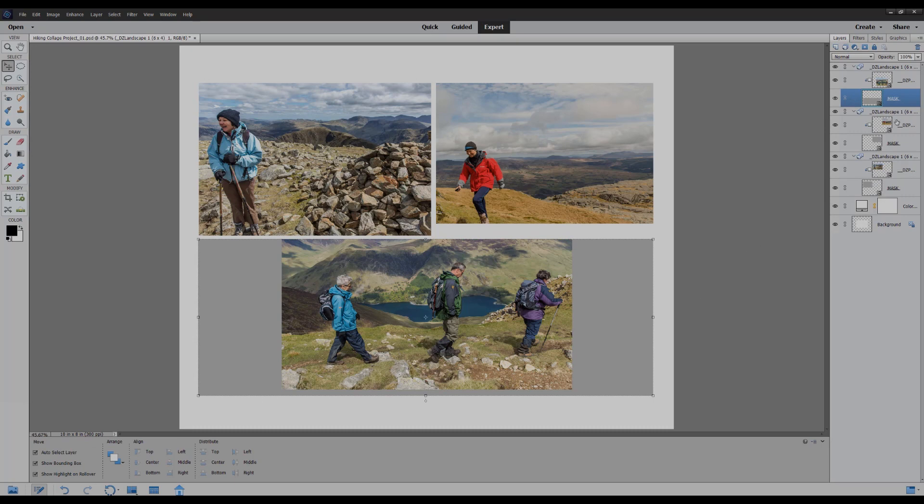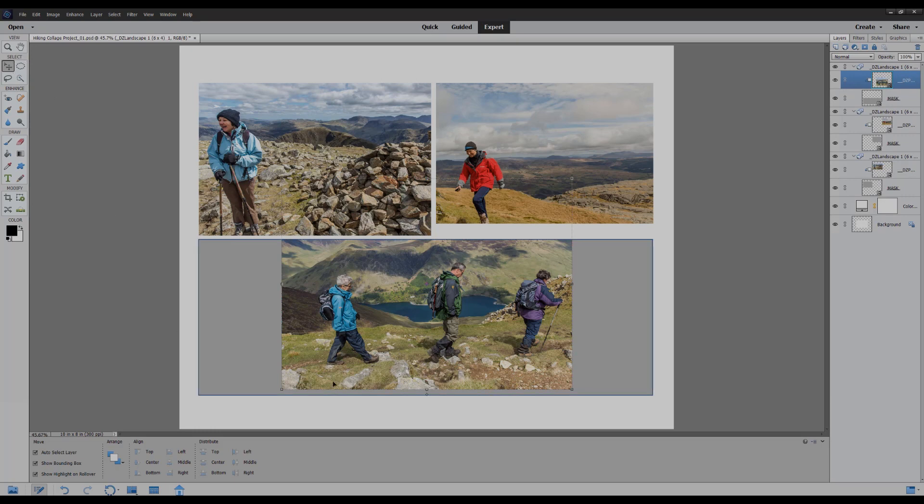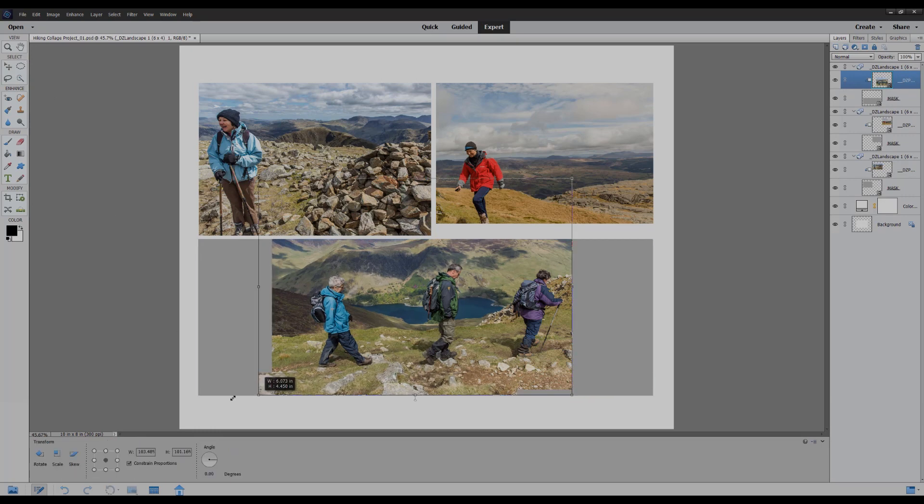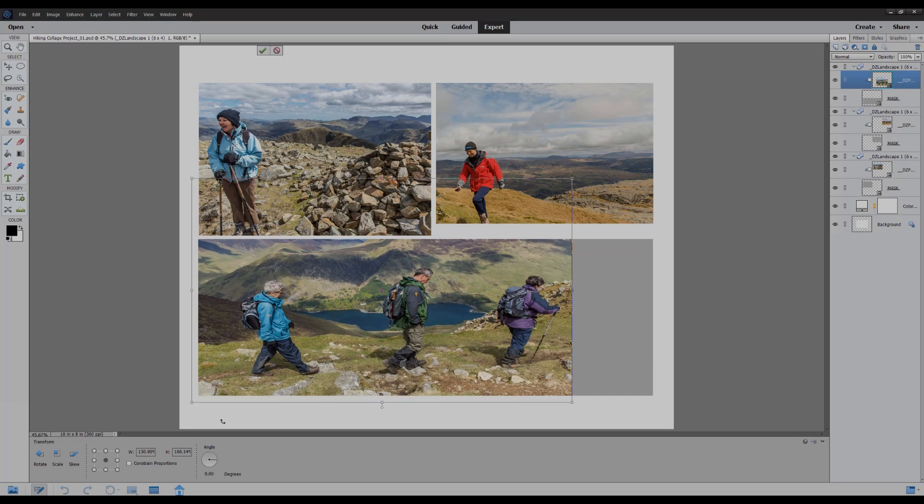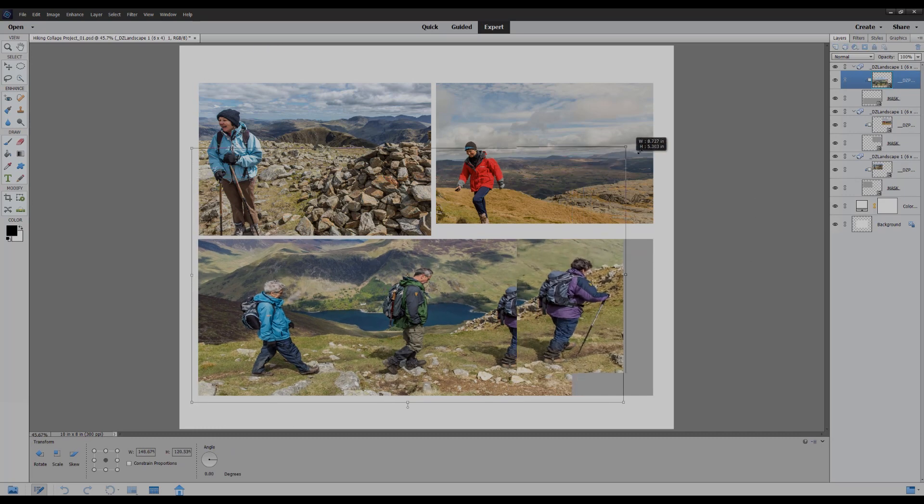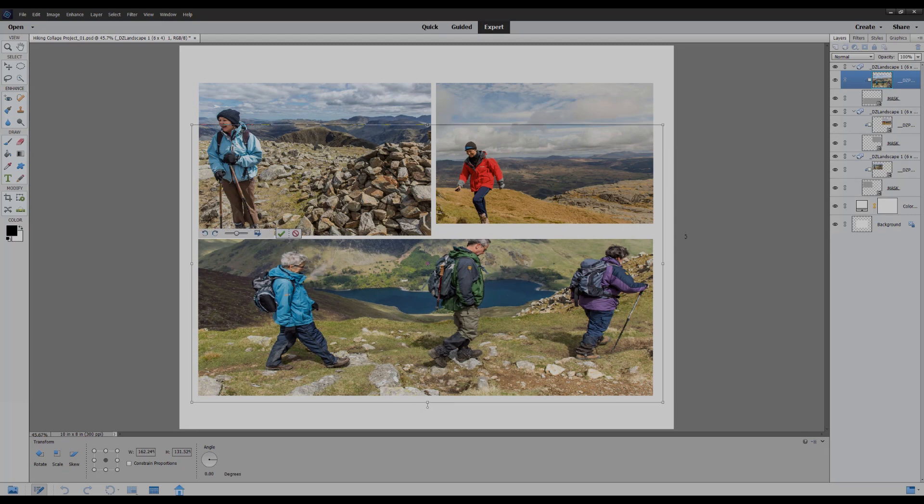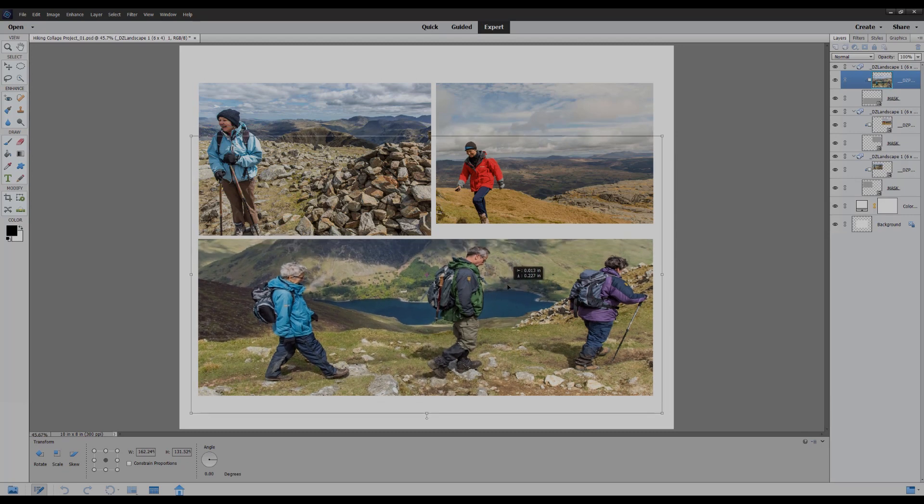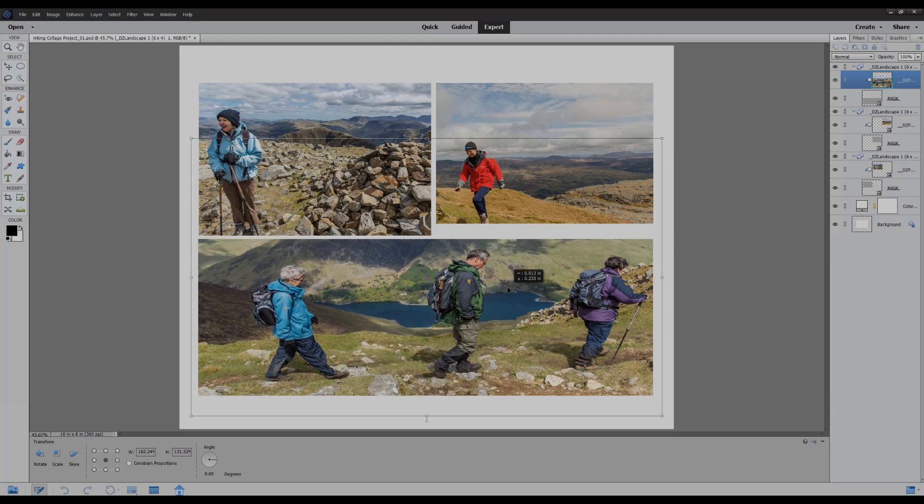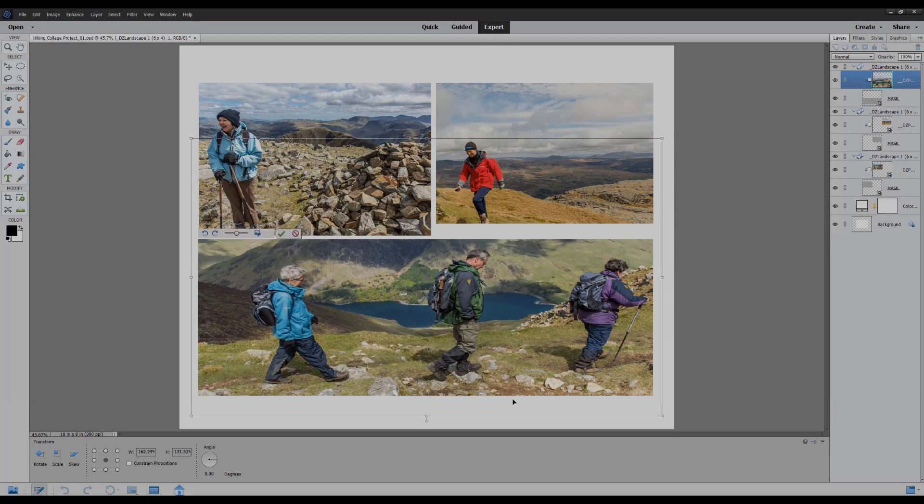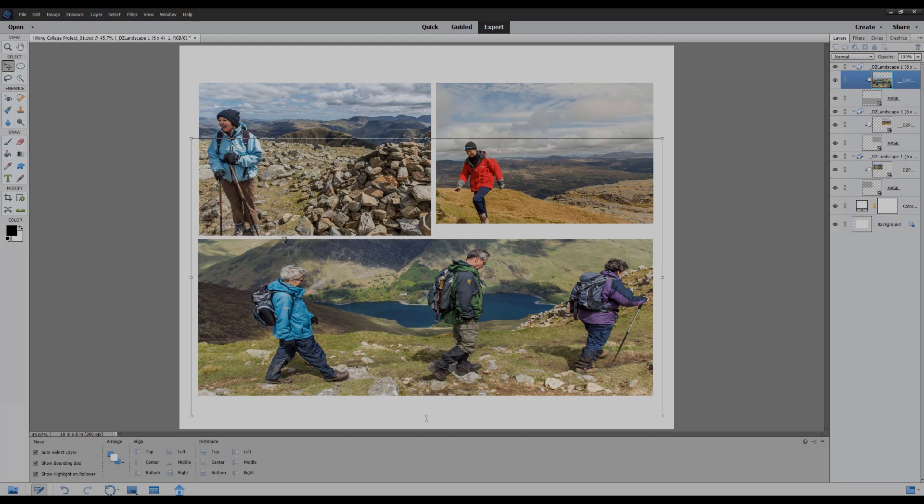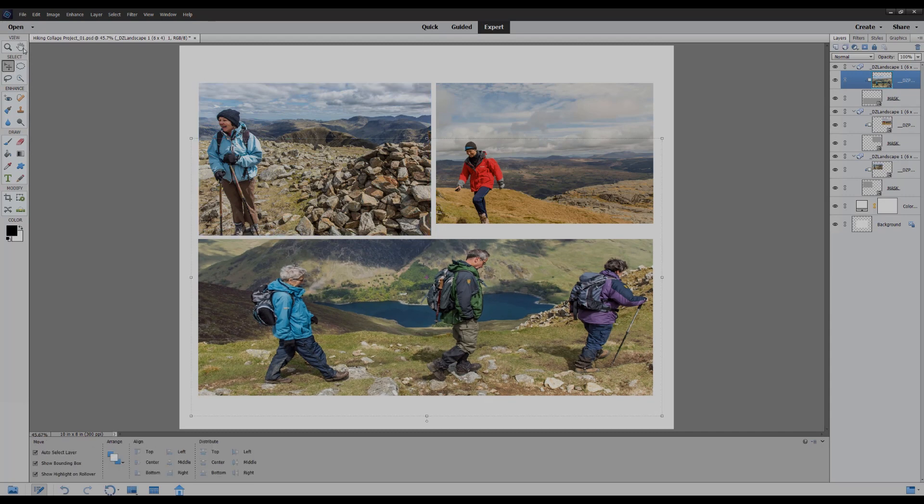And then I'm going to click on the photo relating to that clipped mask and do the same again with the move tool and enlarge this photo to fit the placeholder. You can see you can drag it quite large and it will only show what is visible through the mask.